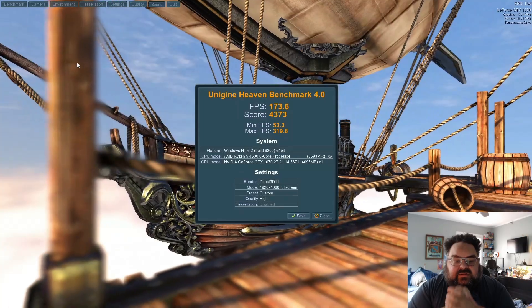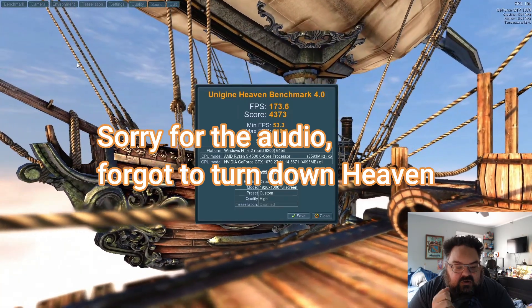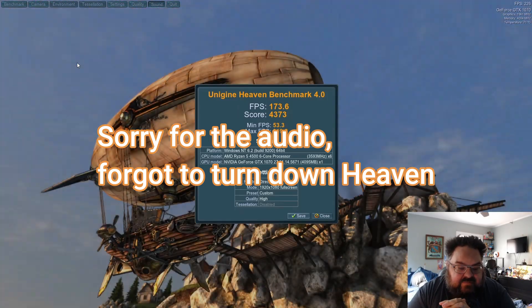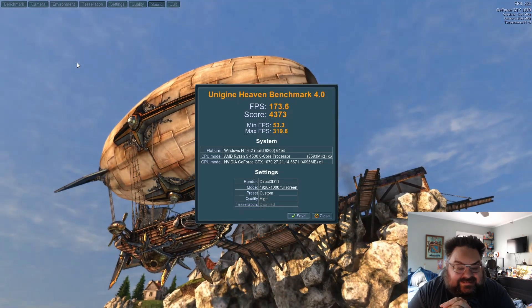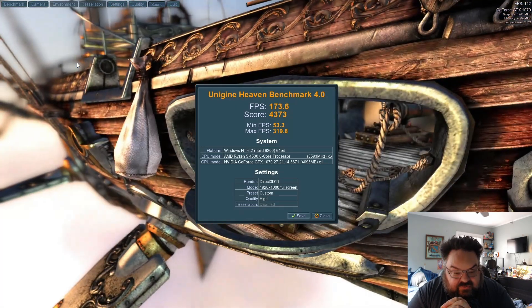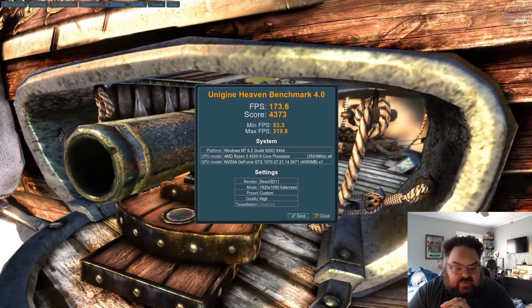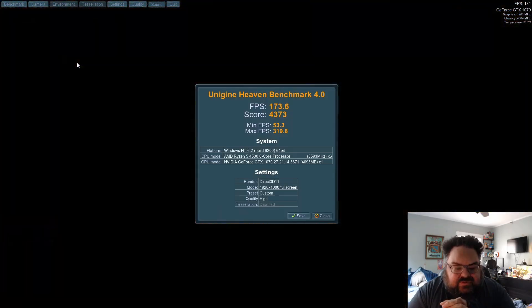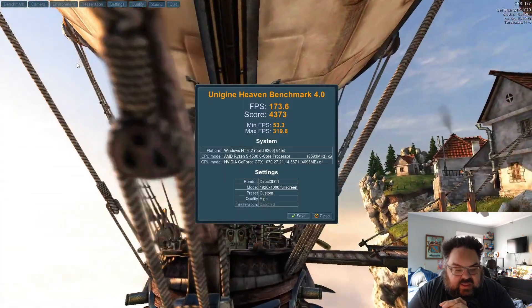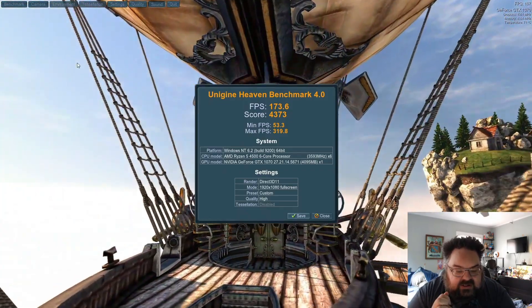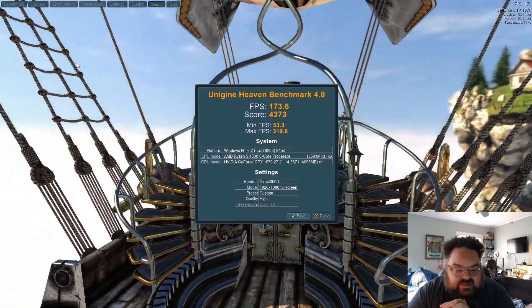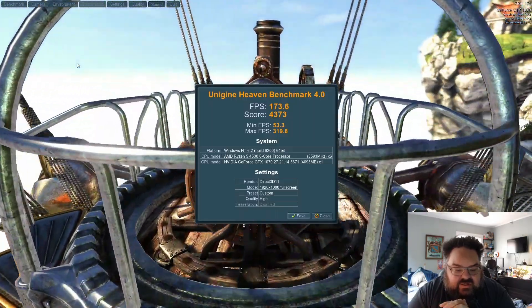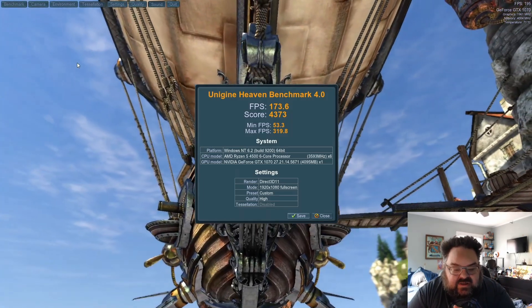All right, guys. So the Heaven Benchmark, we have a frame rate or FPS of 173.6. A score of 4373. Minimum frame rate was 53.3. Max was 319.8. Shows me the basic system specs again. It's a NVIDIA 1070, Ryzen 4500, basically like I described.